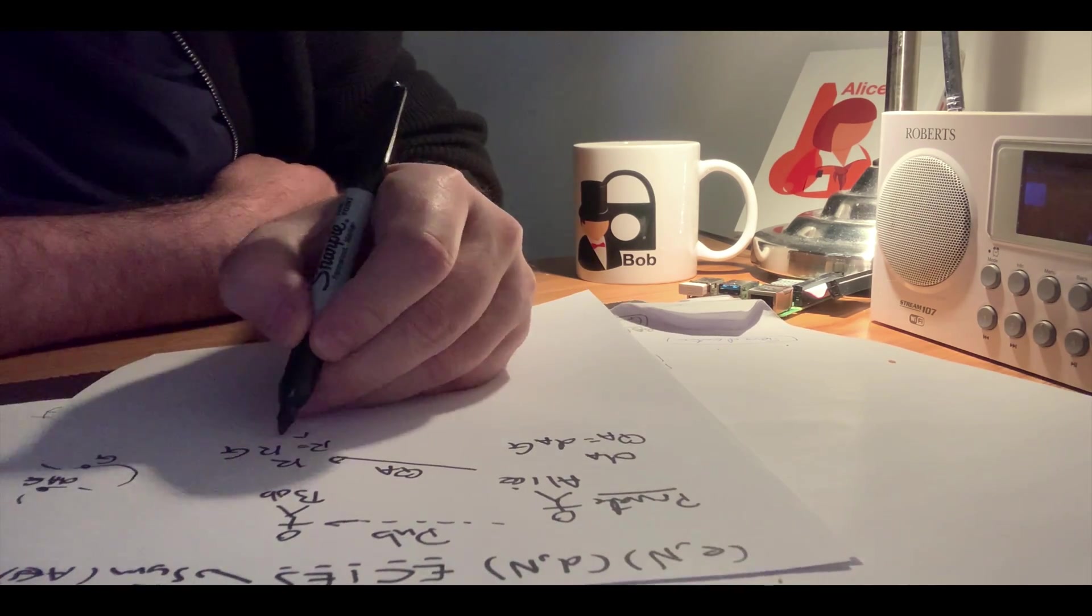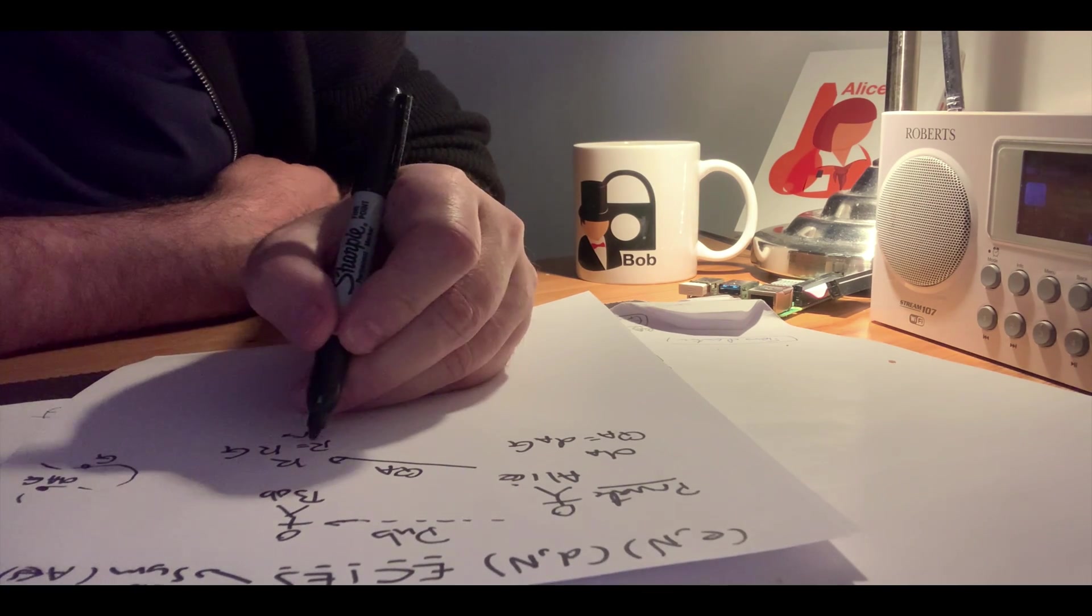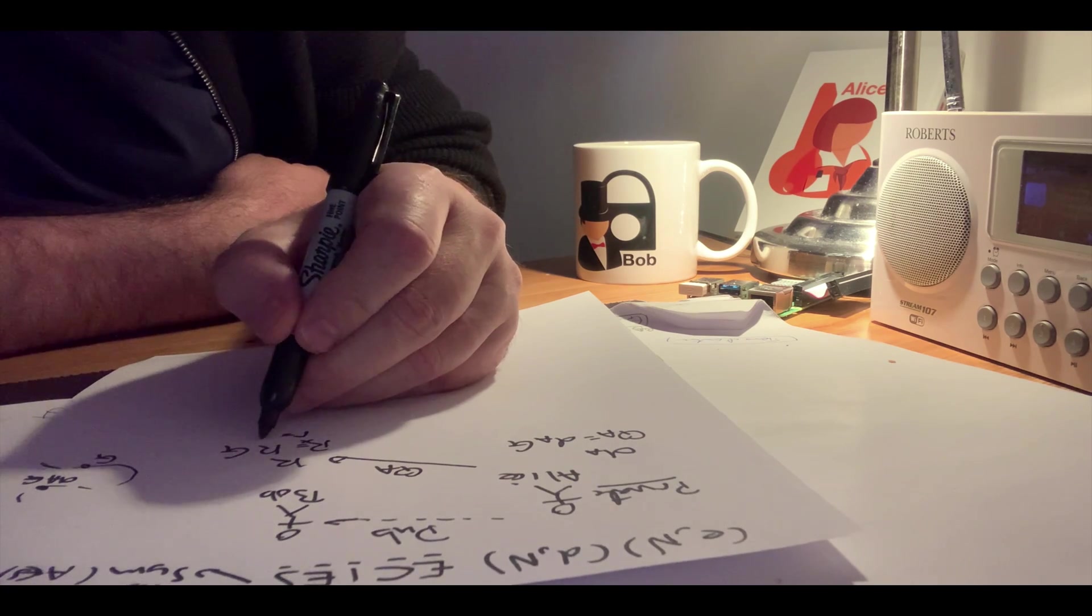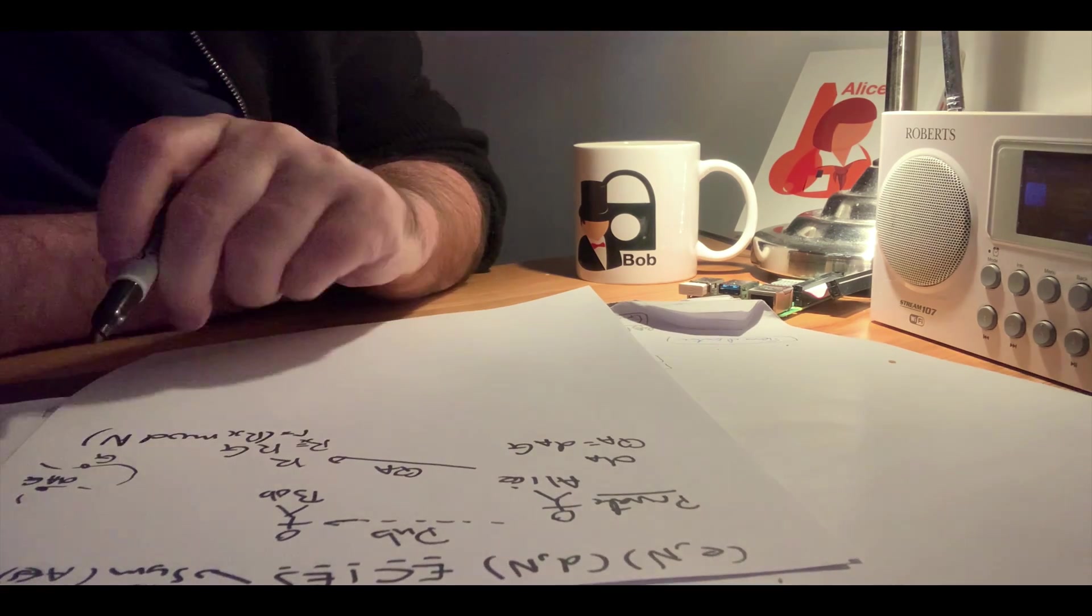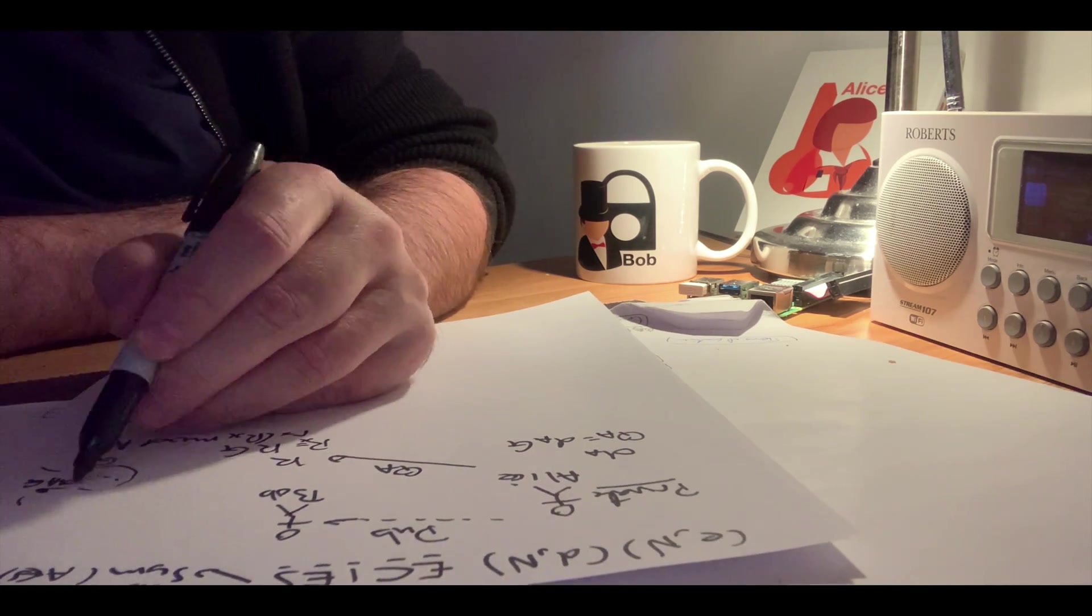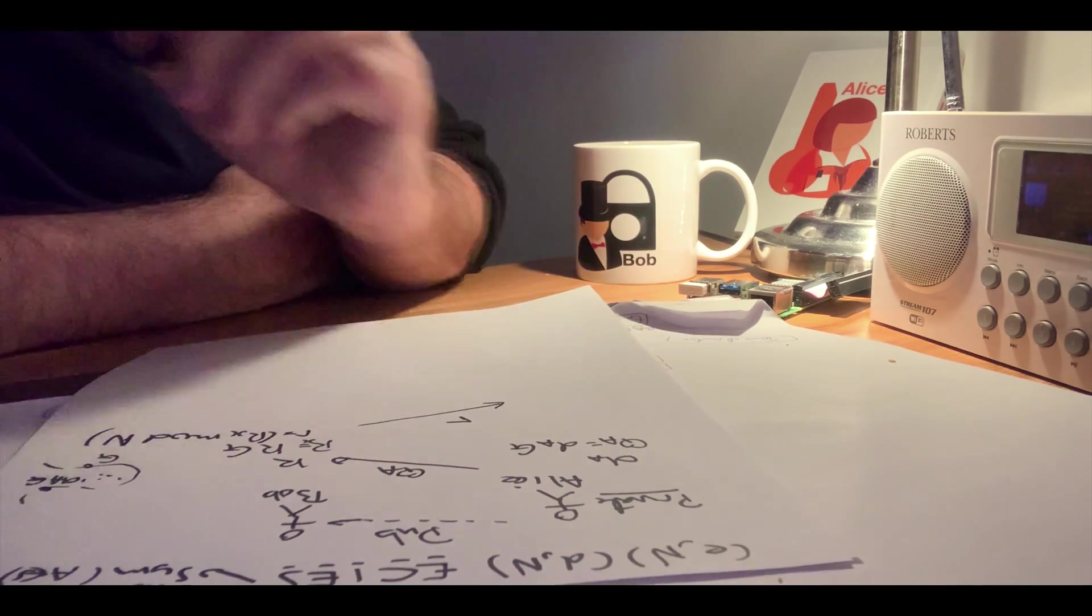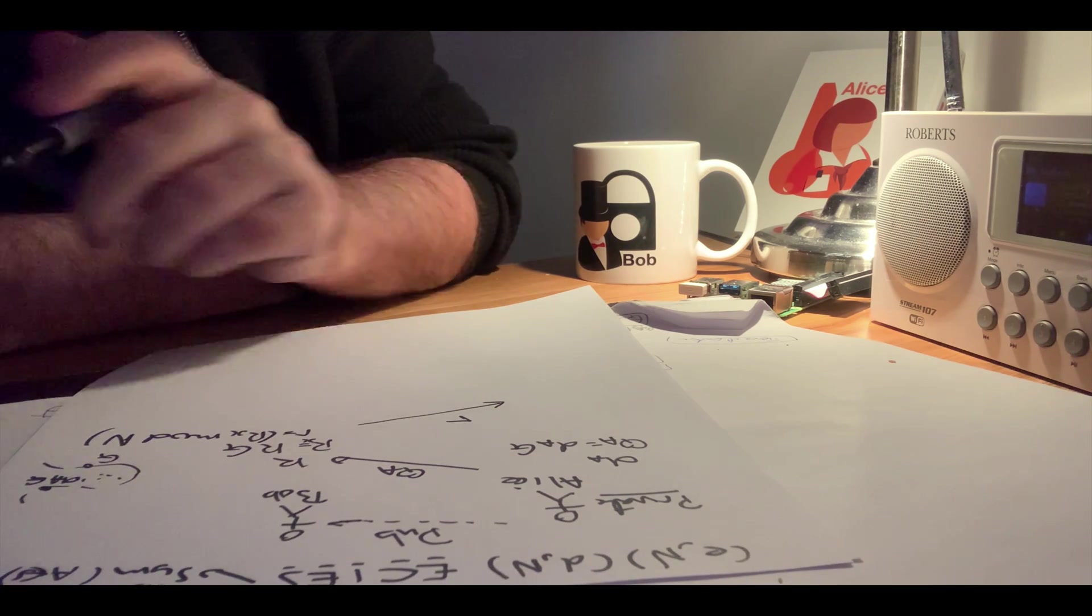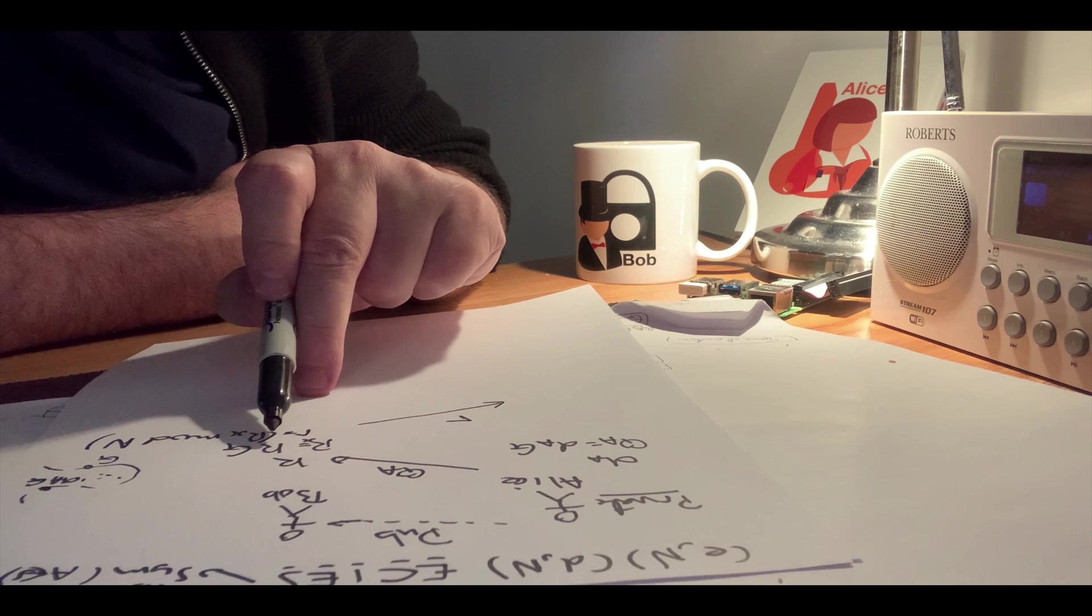We can then compute r, which is the x value of this mod n, where n is the order of the curve—that's the number of points that we have in the elliptic curve. We can then send that value of r over to Alice. Alice should not be able to determine the value of k, which is used here, from that value.